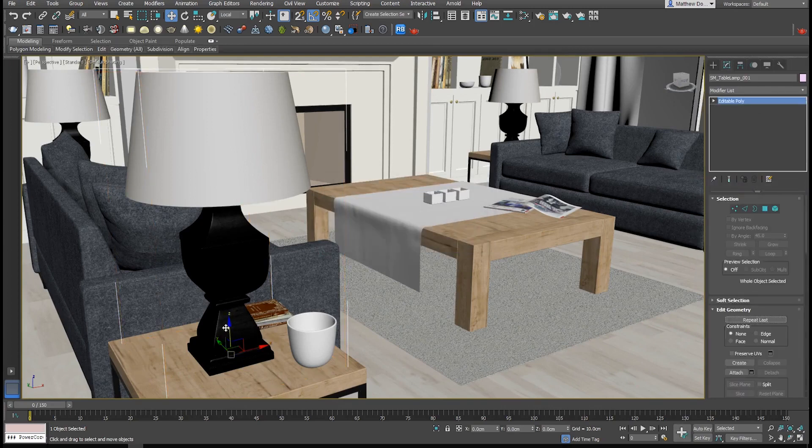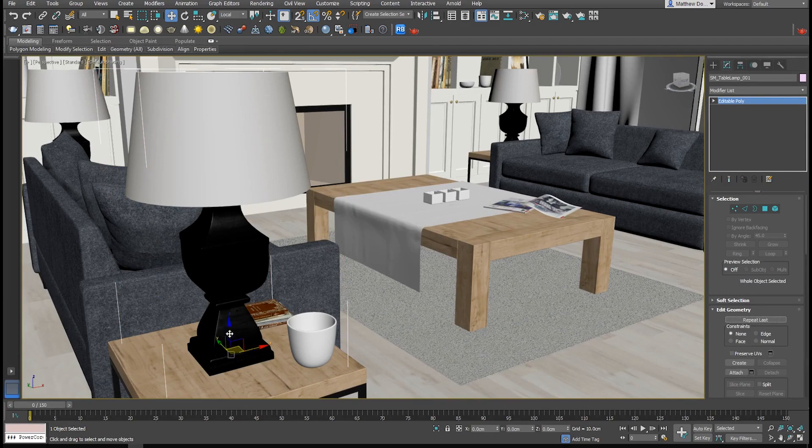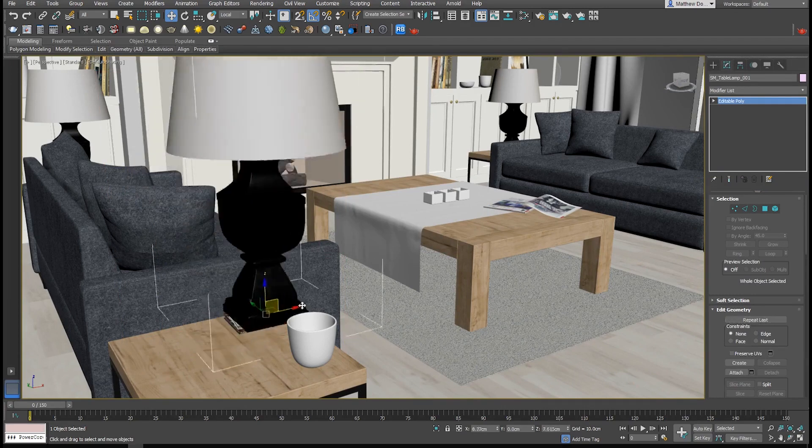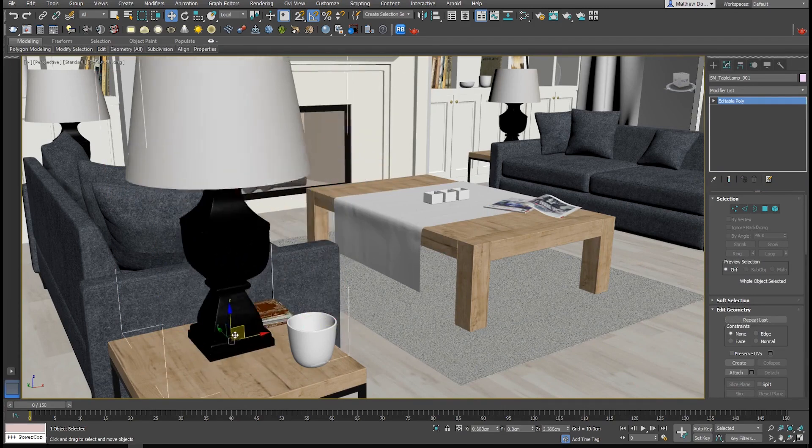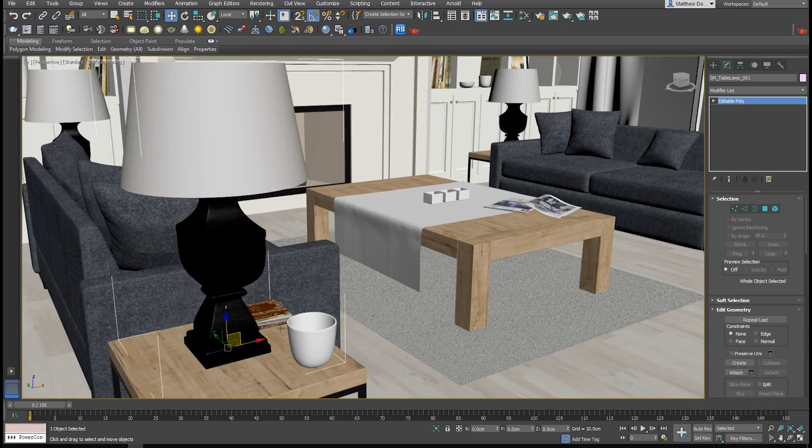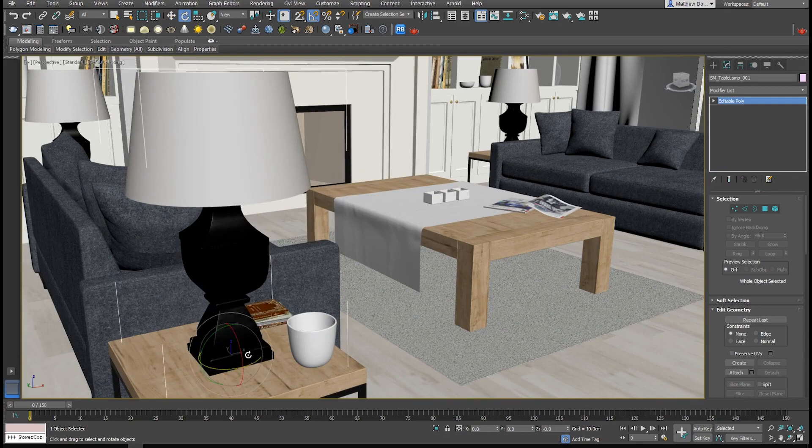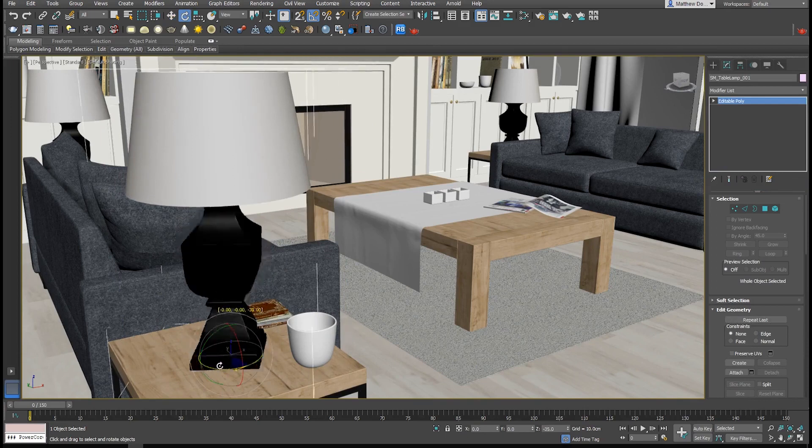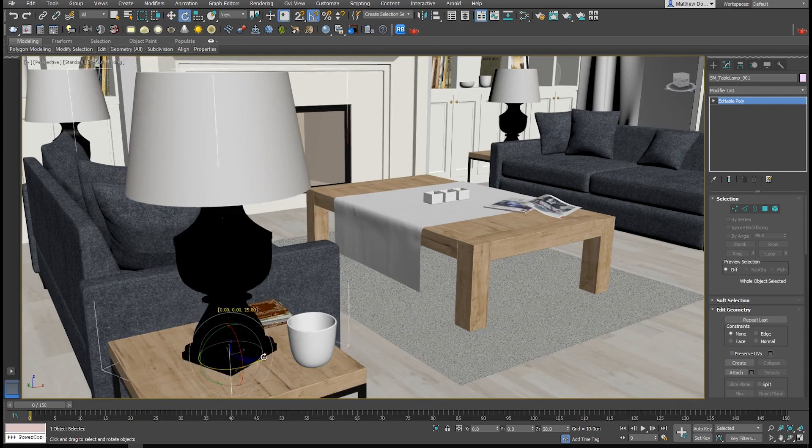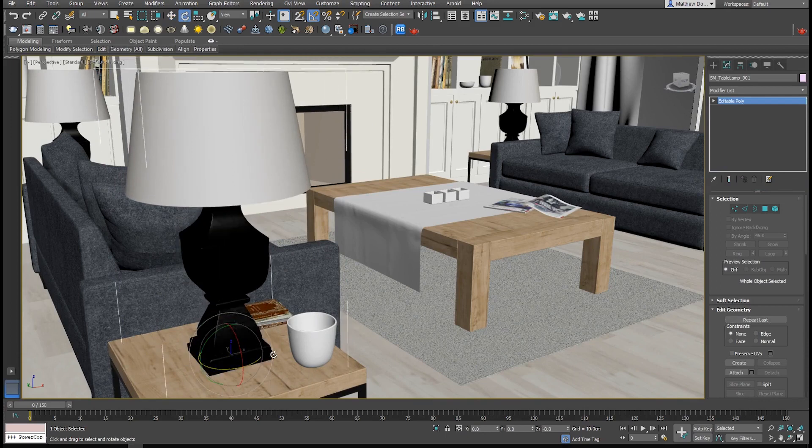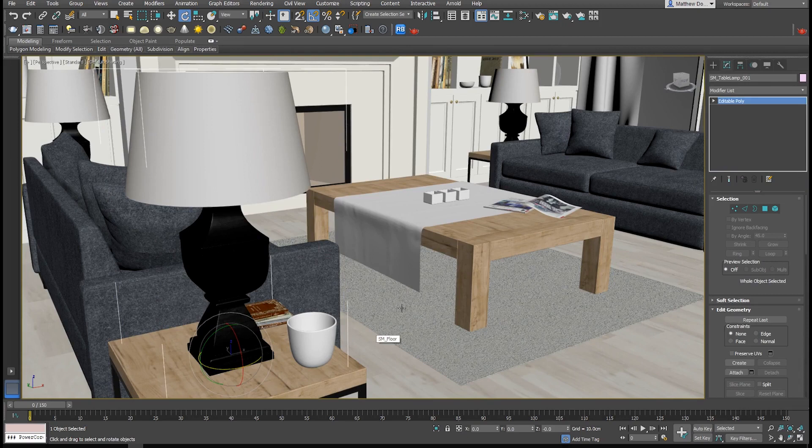Take this lamp for example. The pivot point is on the bottom of the object, where the base of the lamp meets the table, and it's centered on the lamp in such a way that we can easily rotate it around the center. This is the same behavior you're going to see in Unreal.